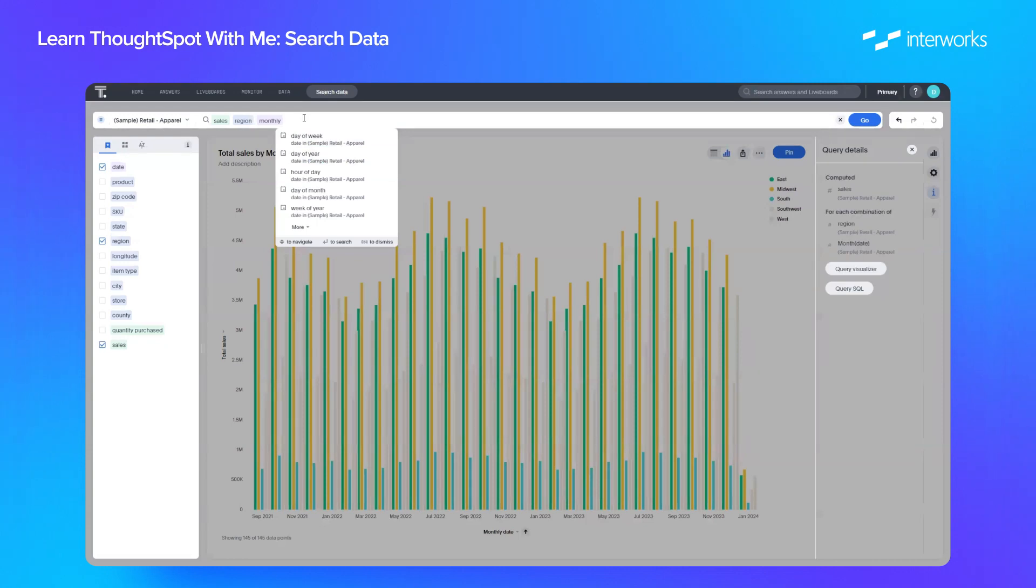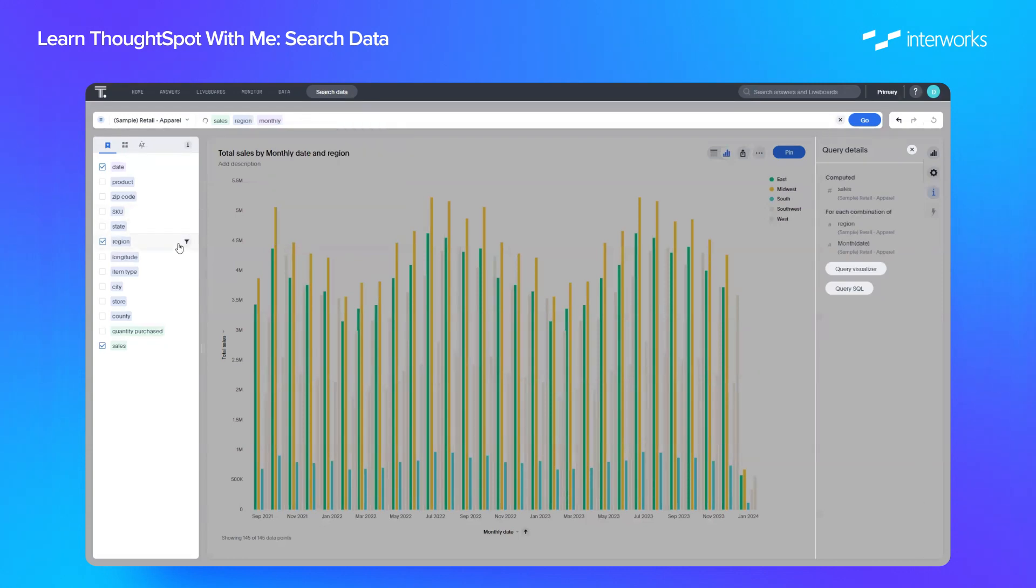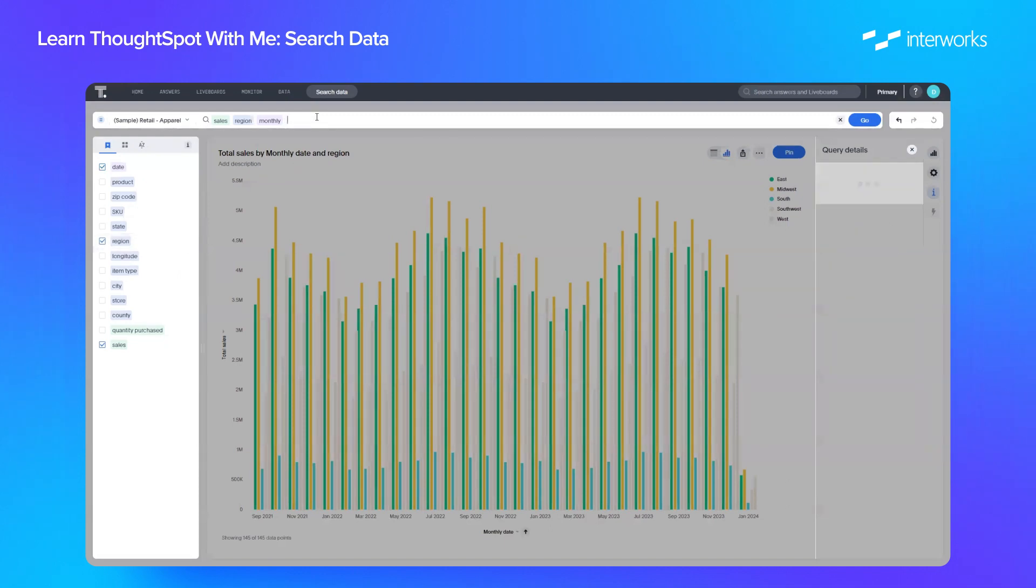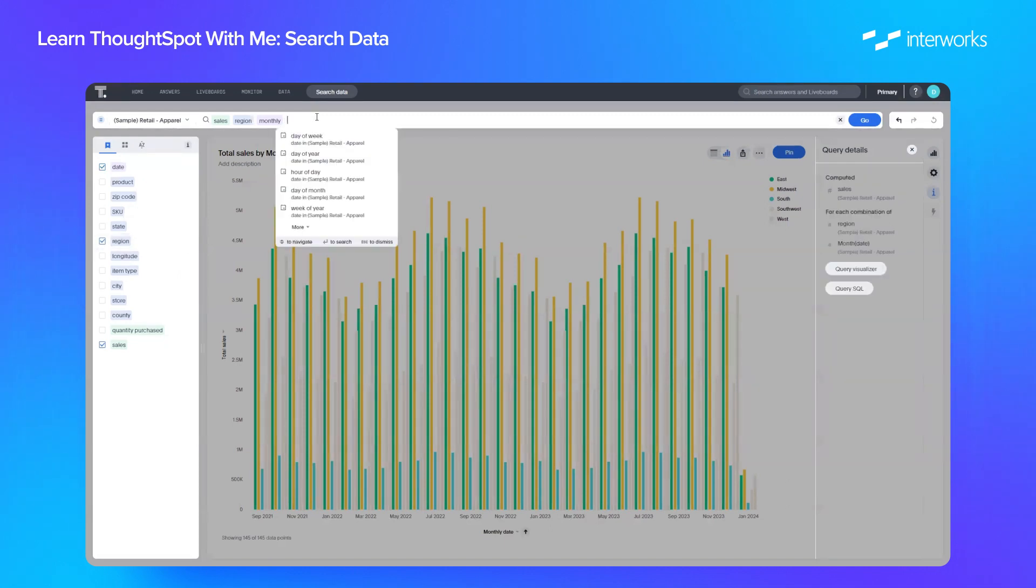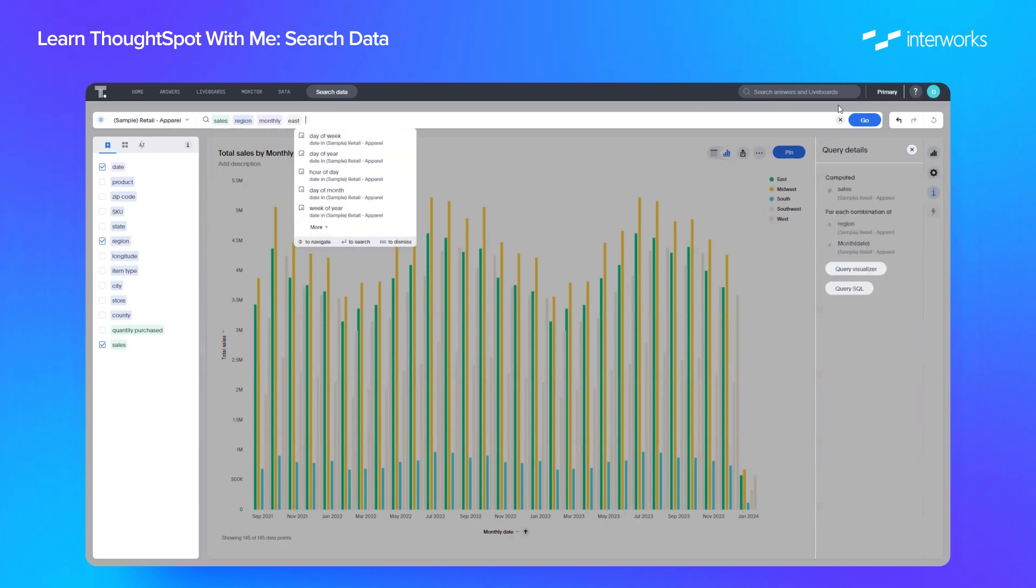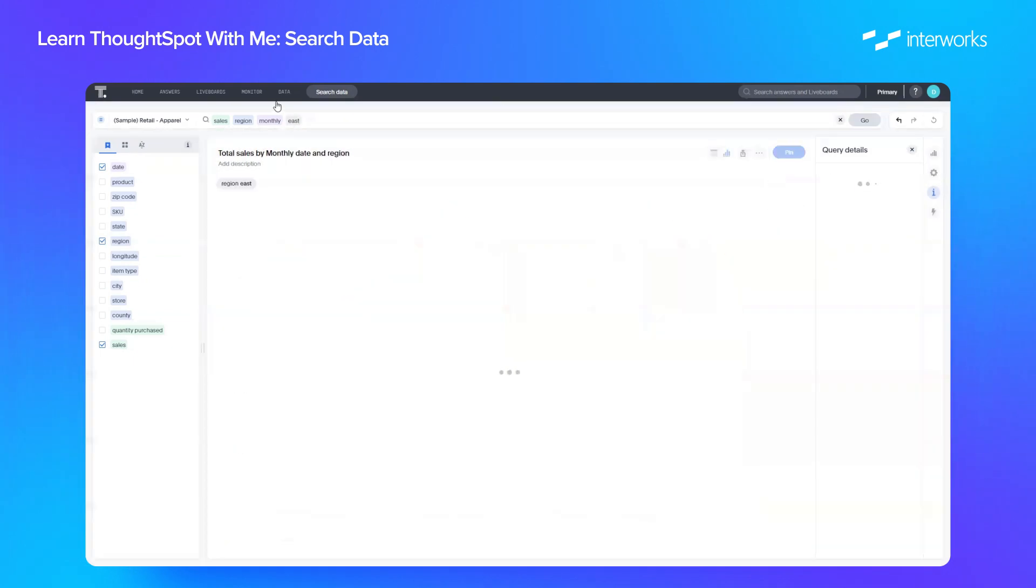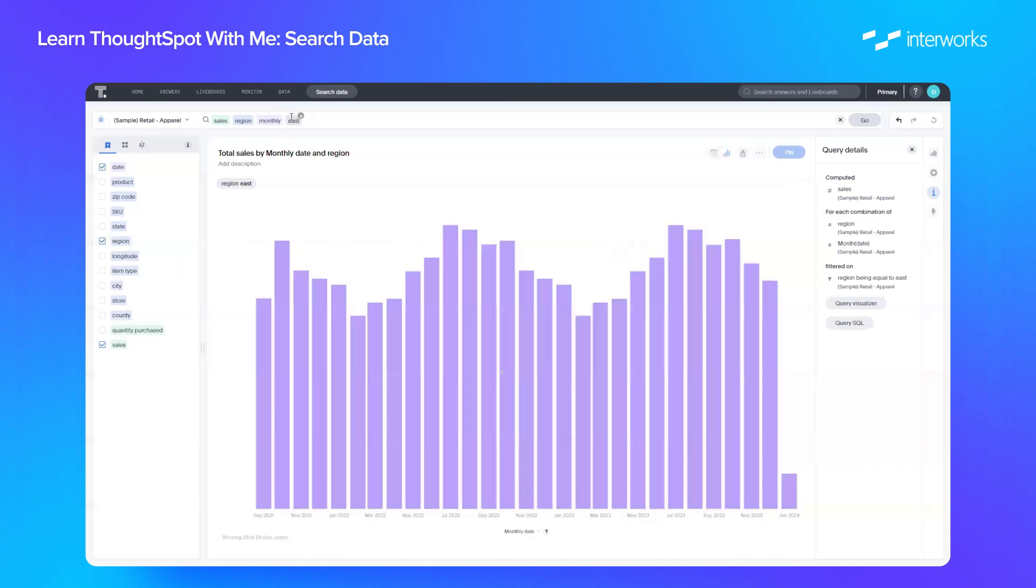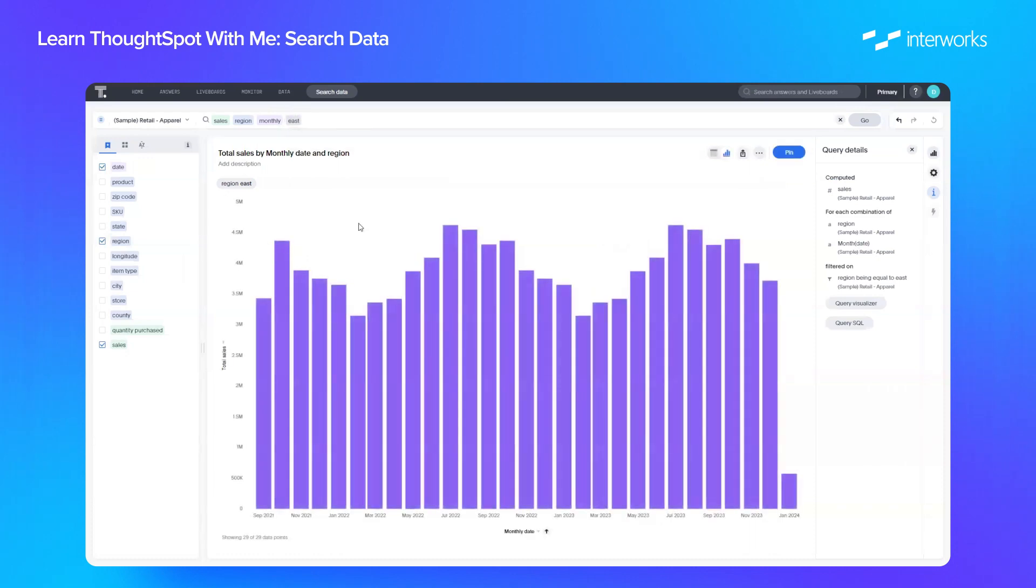What we can also do in search is use filters. We can do this on the left-hand side by hovering over and clicking this filter. What's even easier is that you can simply type a value in that you want to search by. In this case, if we just type in east, ThoughtSpot recognizes that east is a field in our region column. If we click go, the gray signifies that you're filtering by east. And we can see that's now showing sales by region over month for just the east region.